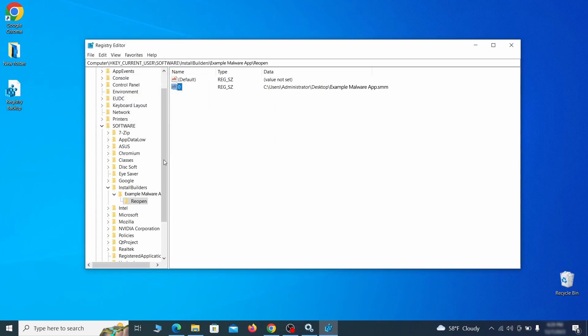If you find anything, right click on it, delete it, and then search again. Rinse and repeat until all related items are deleted.